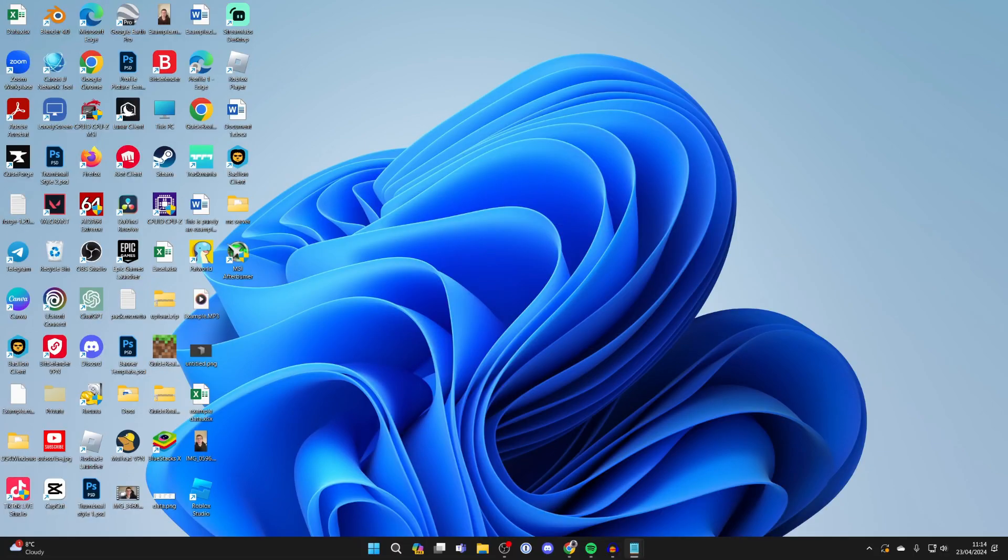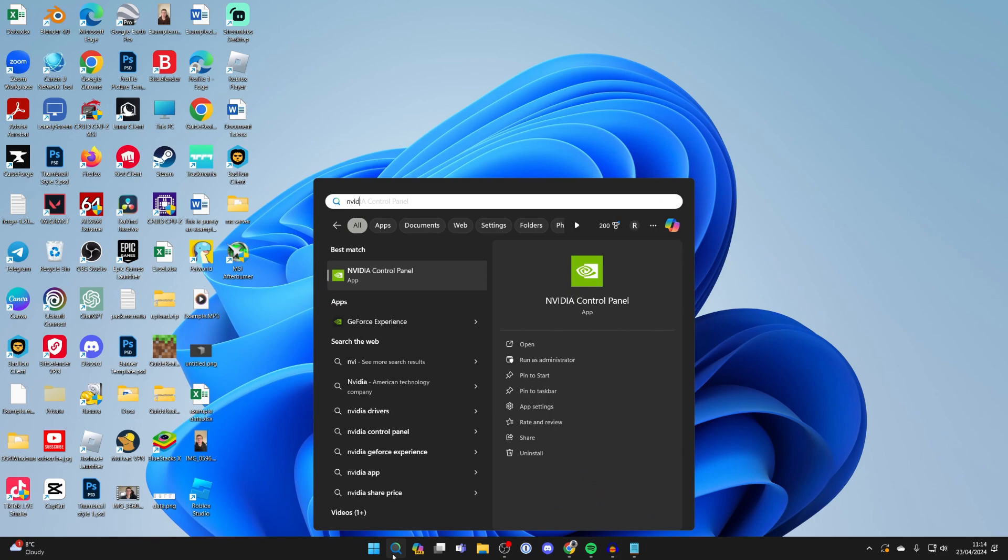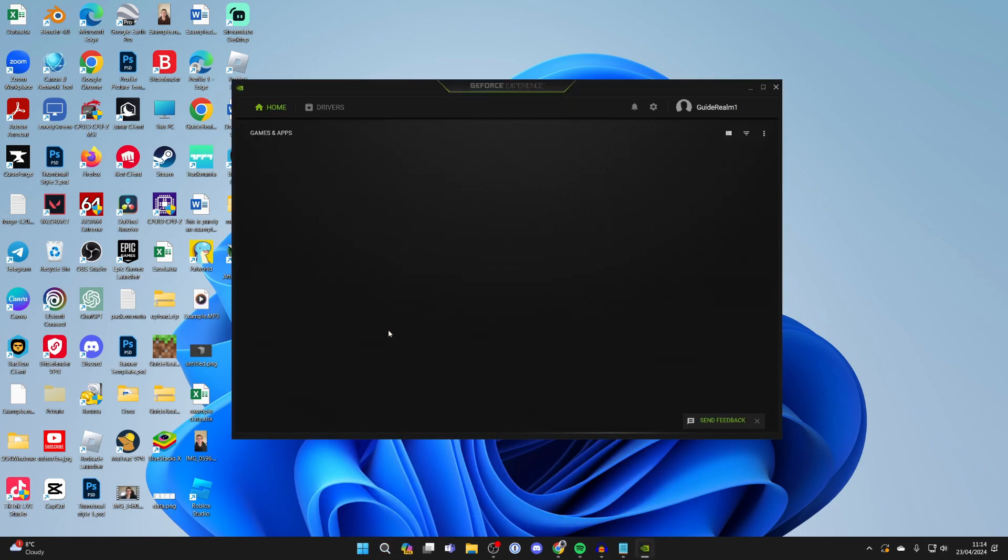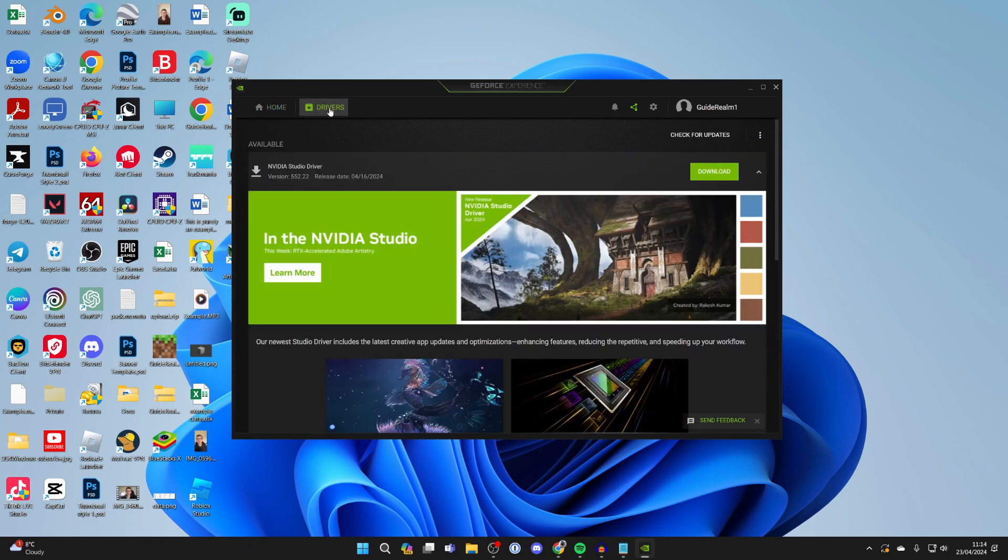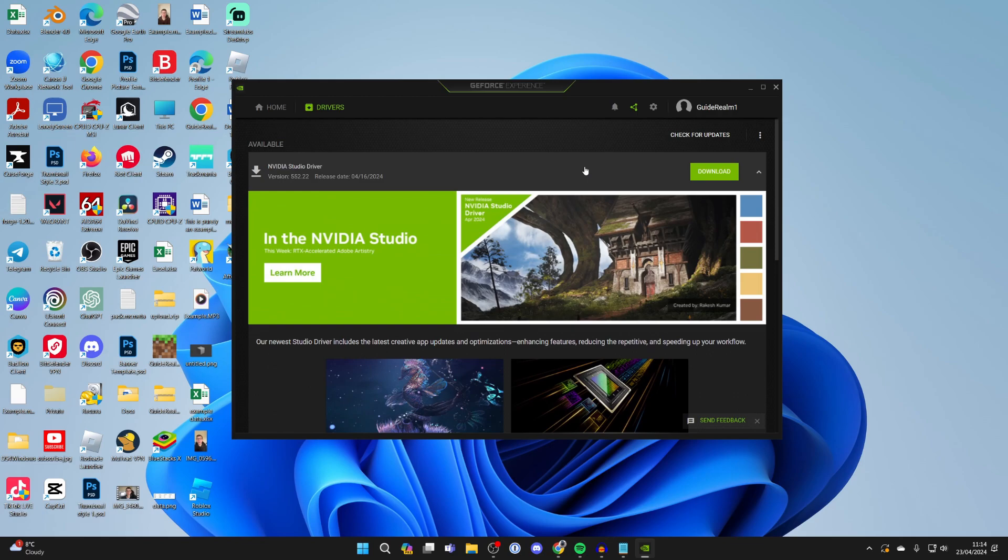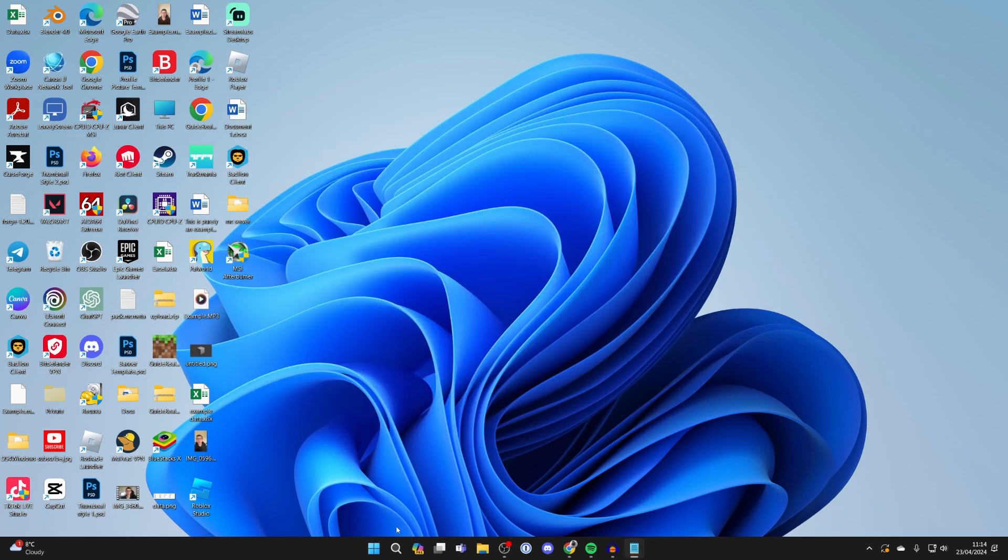First of all, make sure your graphics drivers are up to date. To do that will vary depending upon what you use. For me, I use Nvidia, so I'll open up GeForce Experience and then go to the top left and click on drivers, then go to the top right and click on check for updates. It'll then find available updates and I can do them.